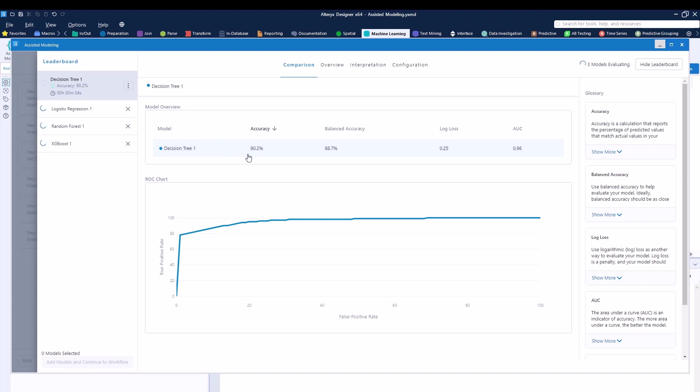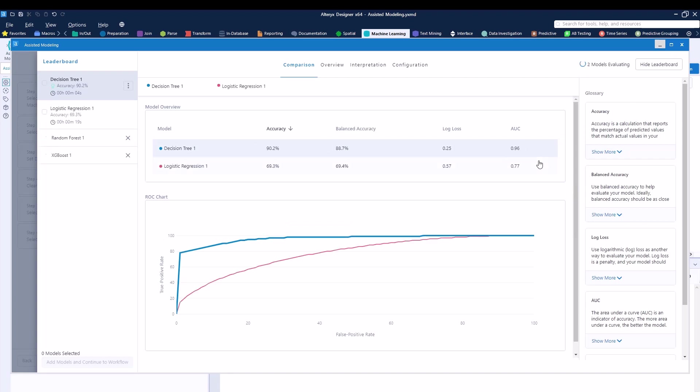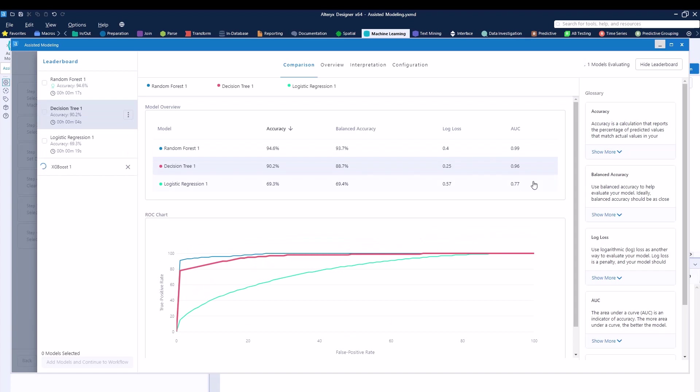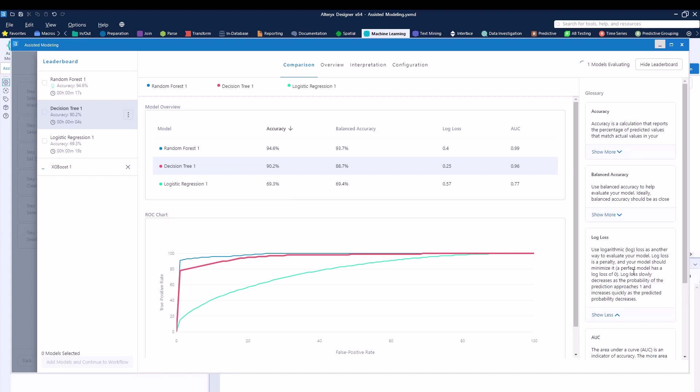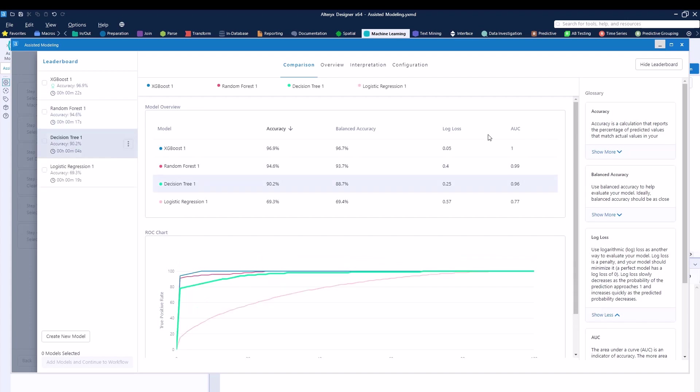Right over here, it's giving you an accuracy score, a balanced accuracy score, a log loss and an AUC right over here. It's going to be comparing all of them as you can see. Now from this point on, Alteryx is letting you know which one gives you the best accuracy, but there are other things for you to consider as well.